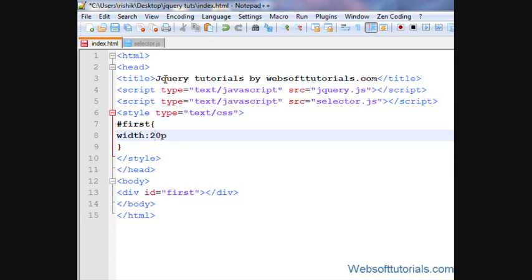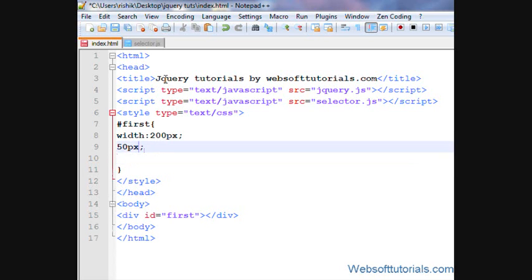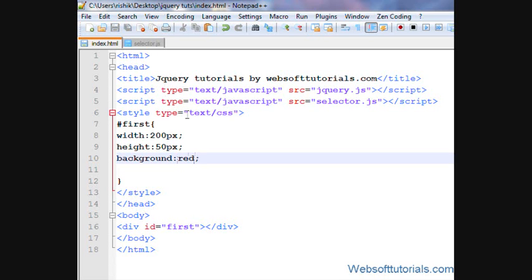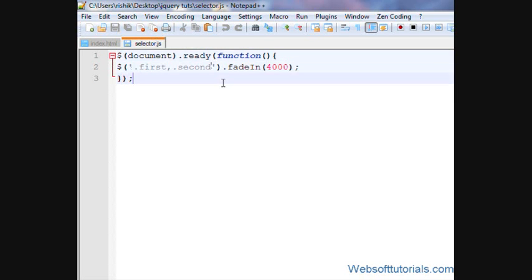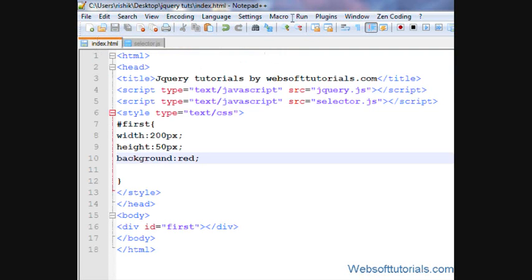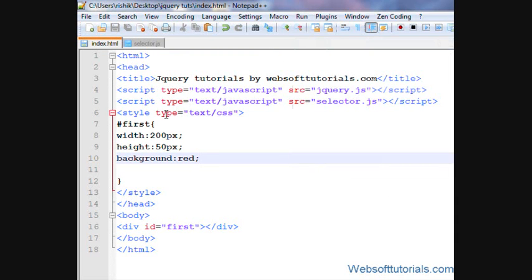200 pixels of width and 50 pixels of height. And I'll give the background of red. So firstly, I'll open it in browser.